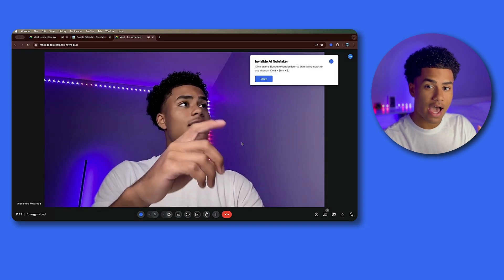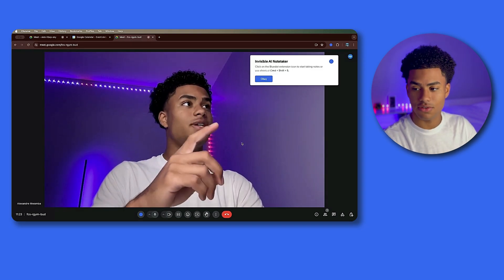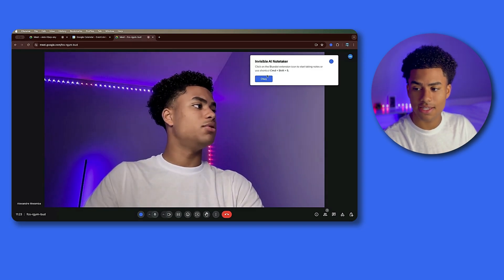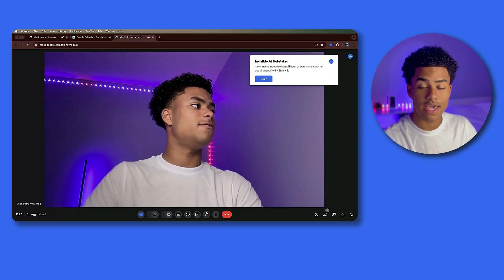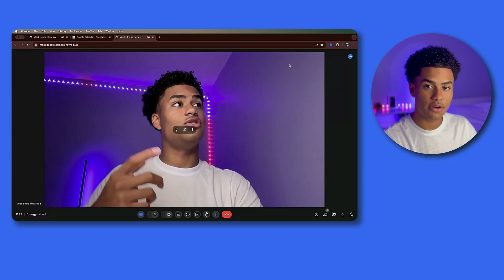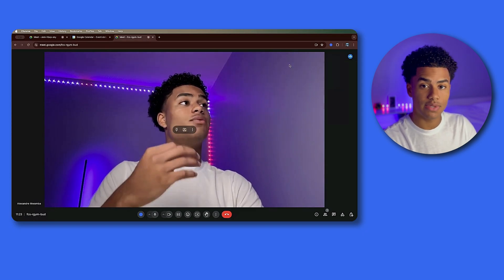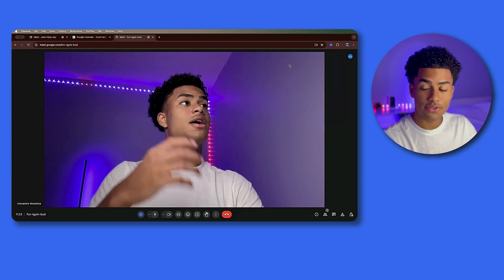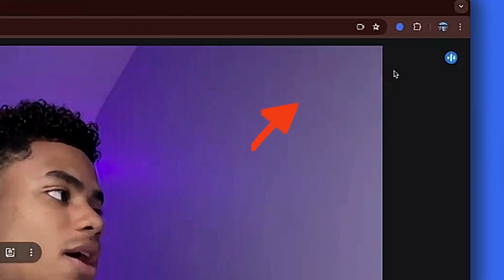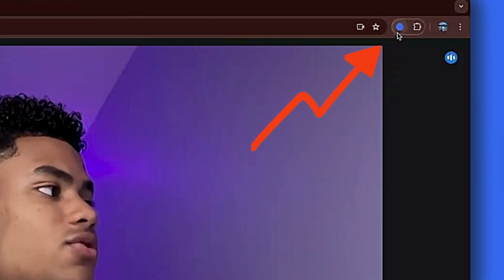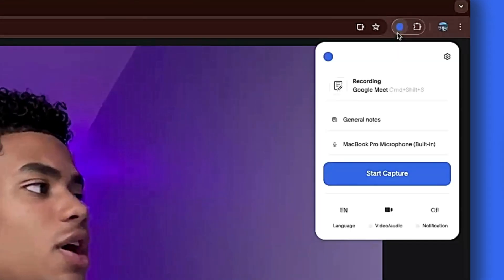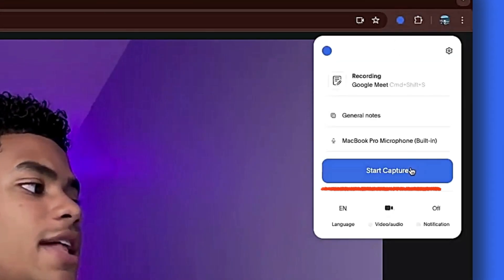Now I really love using Blue Dot. It's an invisible AI note taker that records your meetings without any bots. All you have to do is click that blue dot on the top right and click 'Start Capture'. Start using Blue Dot - link is in the description.